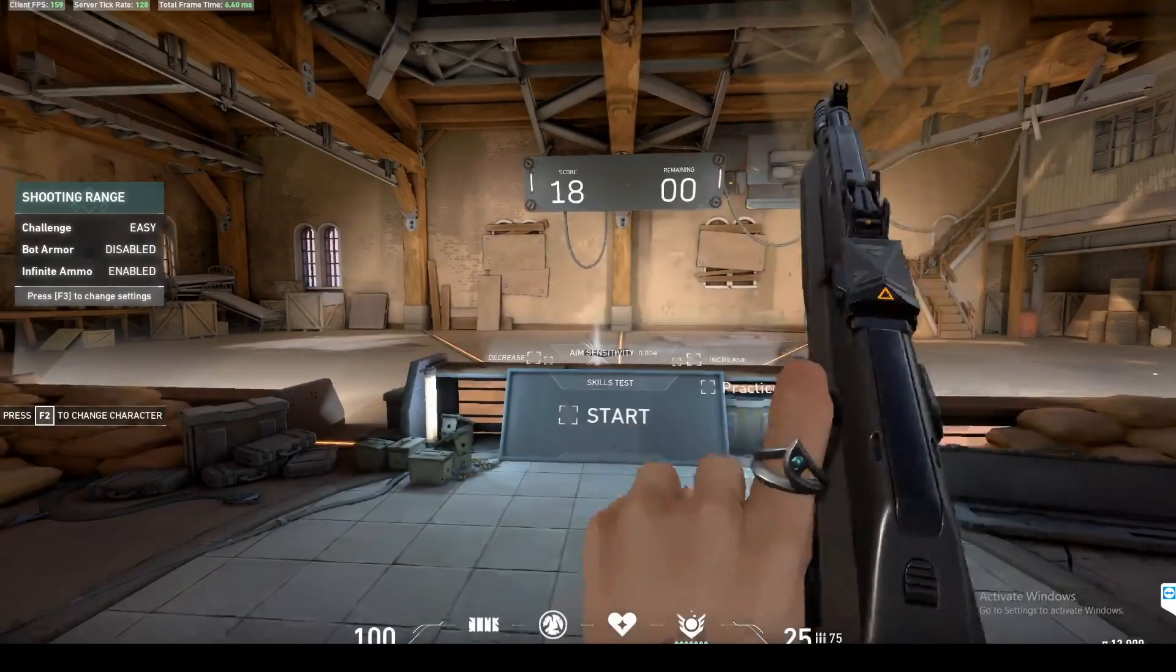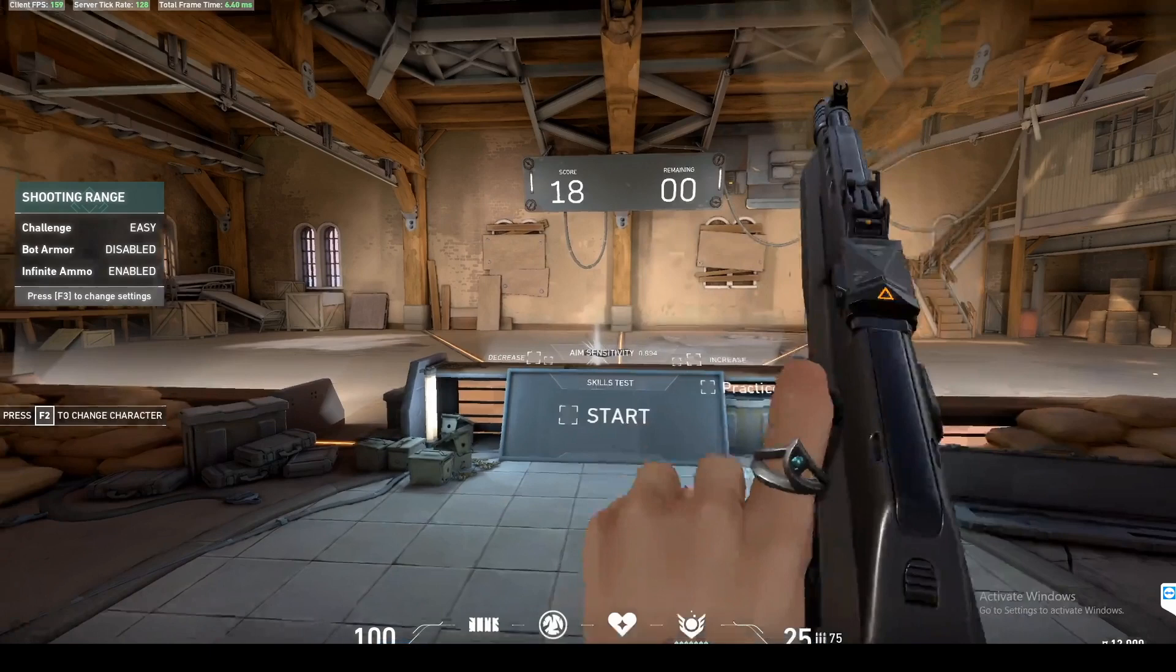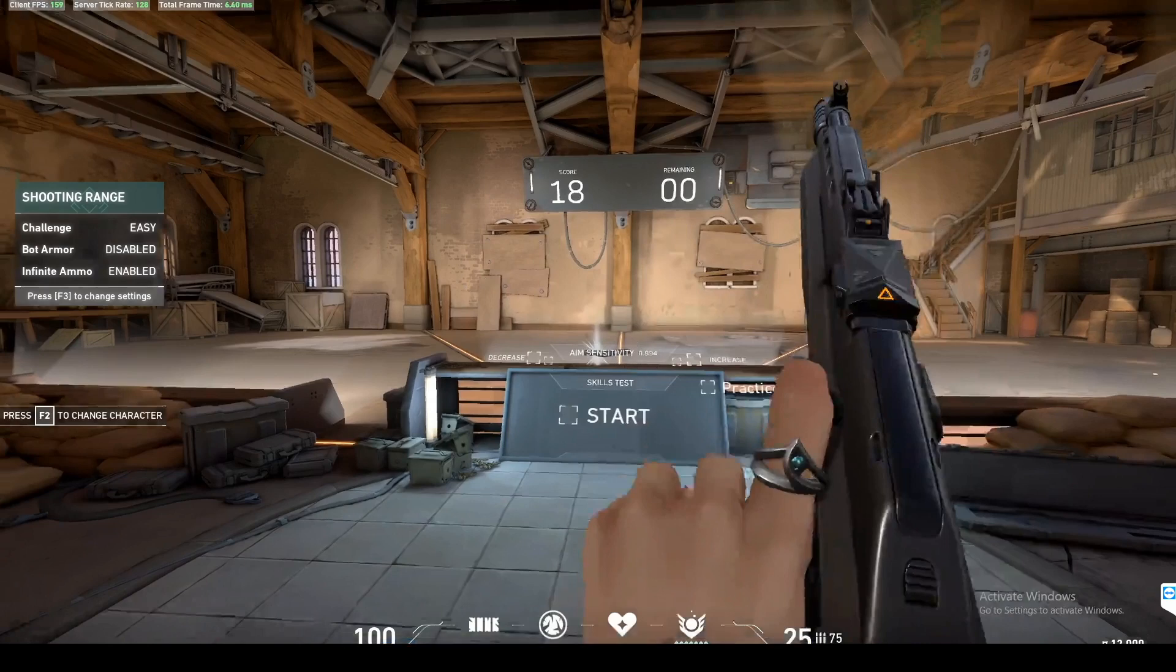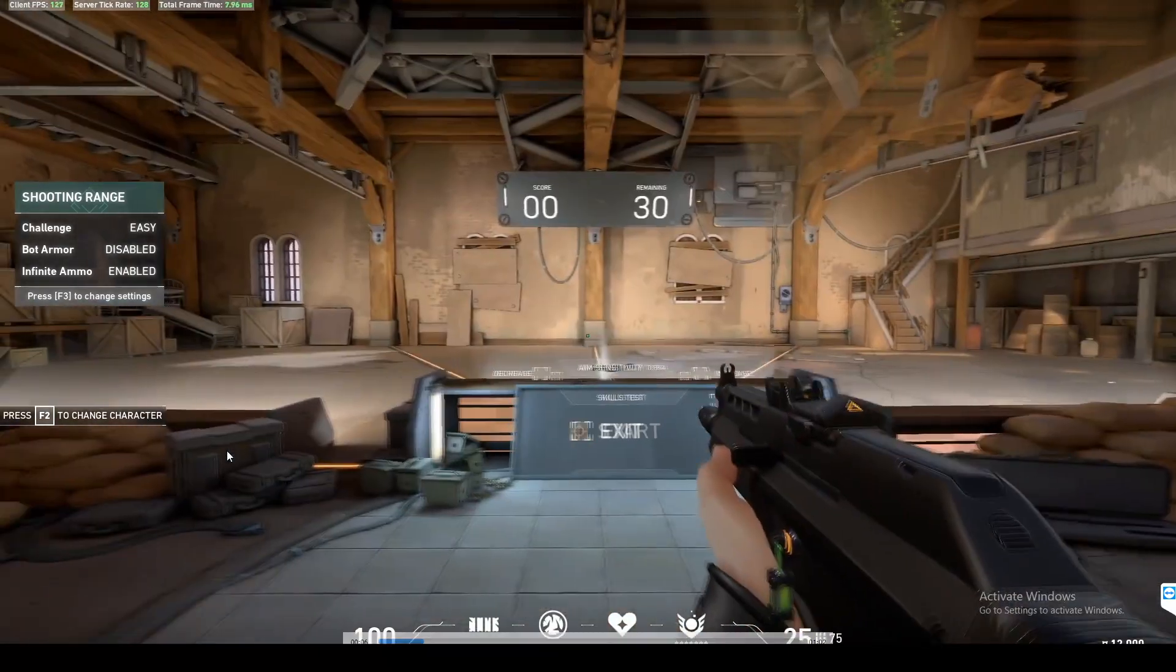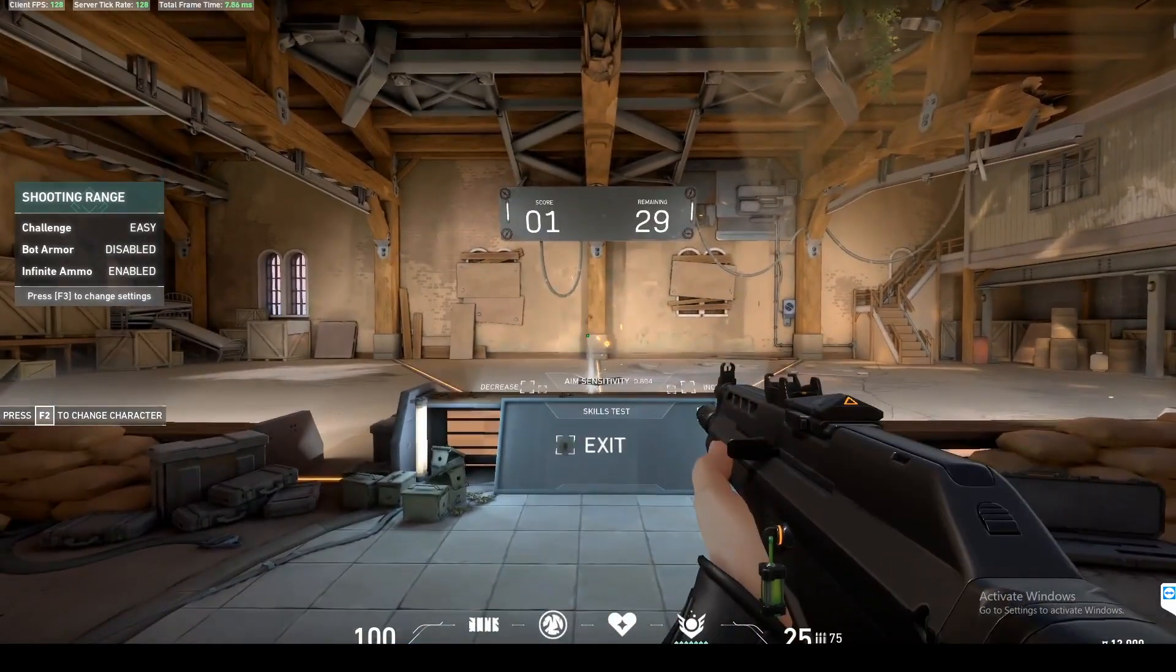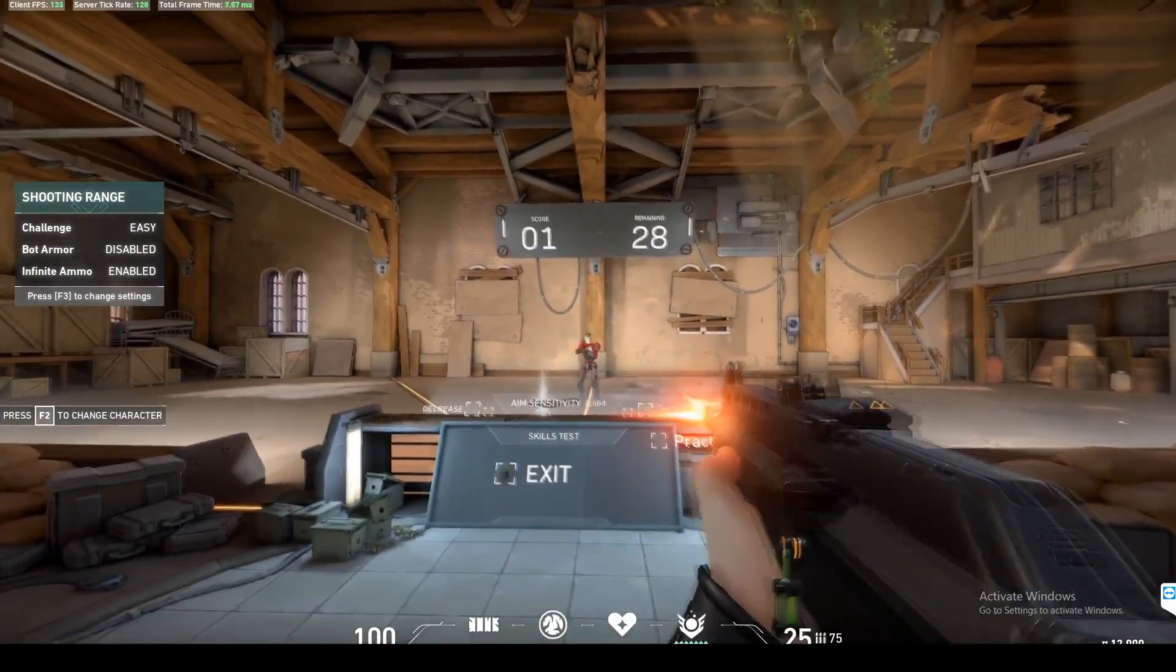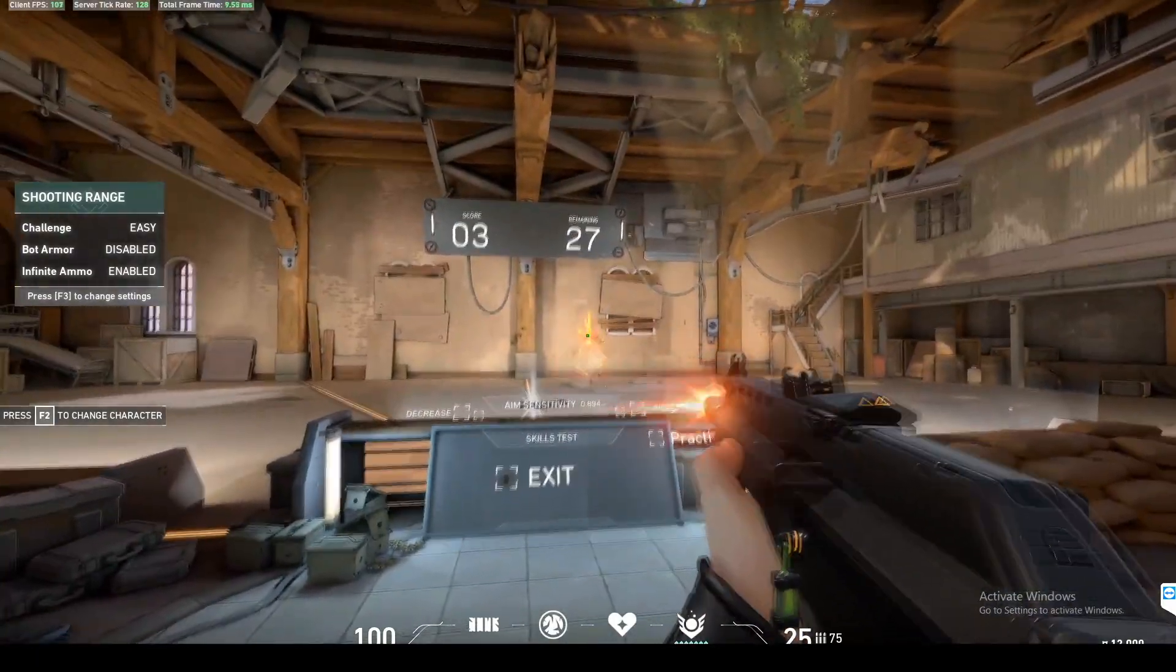All right guys. So next you want to get into the practice range. And if you can see here, there actually is in the middle of the screen an aim sensitivity area. And this is really nice to be able to quickly dial in by just shooting these buttons. But after you've done the 180-degree turn test, I would recommend just trying to shoot some bots.